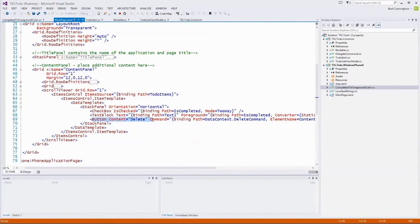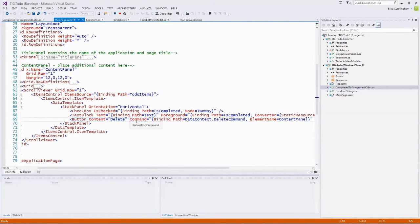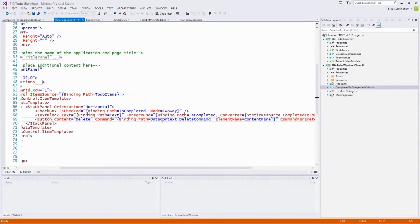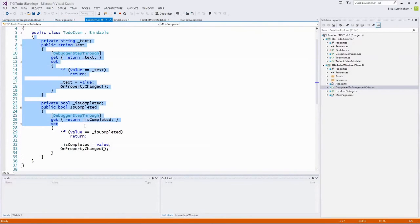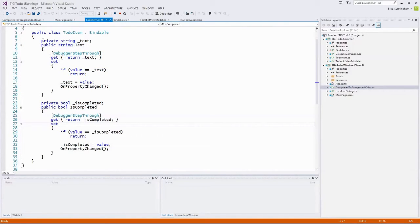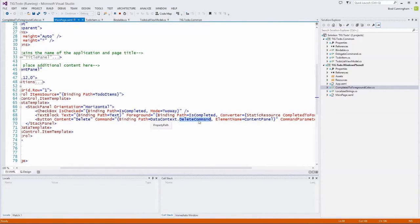The last piece is the delete button, which has a command. One tricky bit: inside this data template, if we just said path equals DeleteCommand, it would look for a DeleteCommand on the ToDoItem — but that's not where we want delete. Each item doesn't need to know about its own deletion. We want the overall view model to handle deleting, so we need to find the data context that is the view model and bind to that instead.